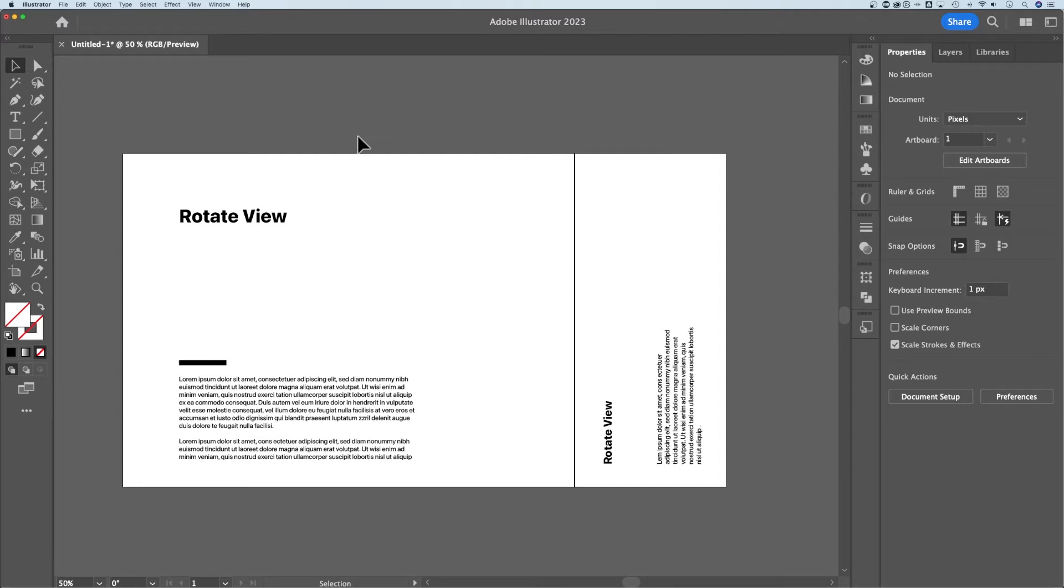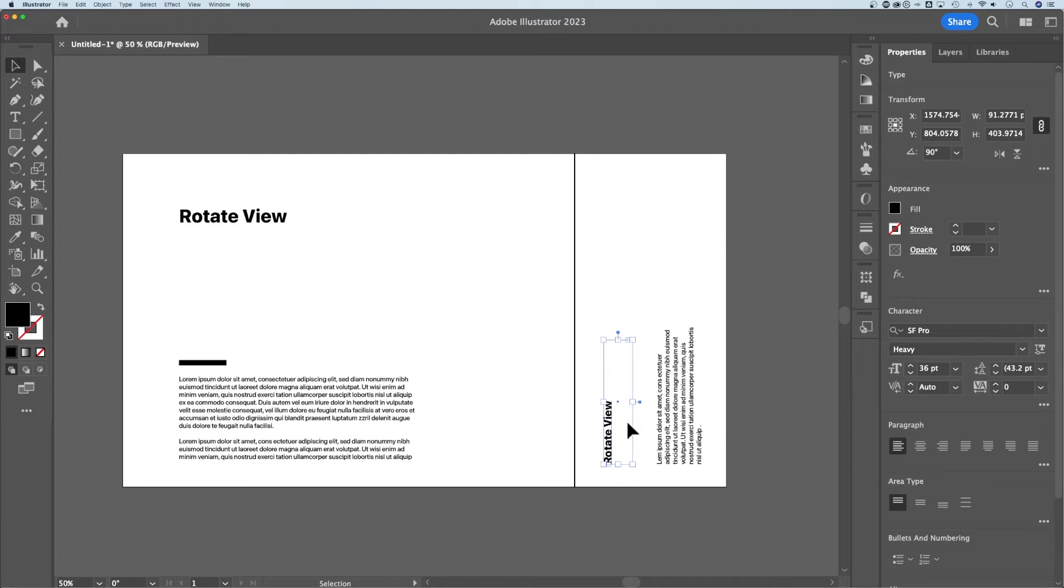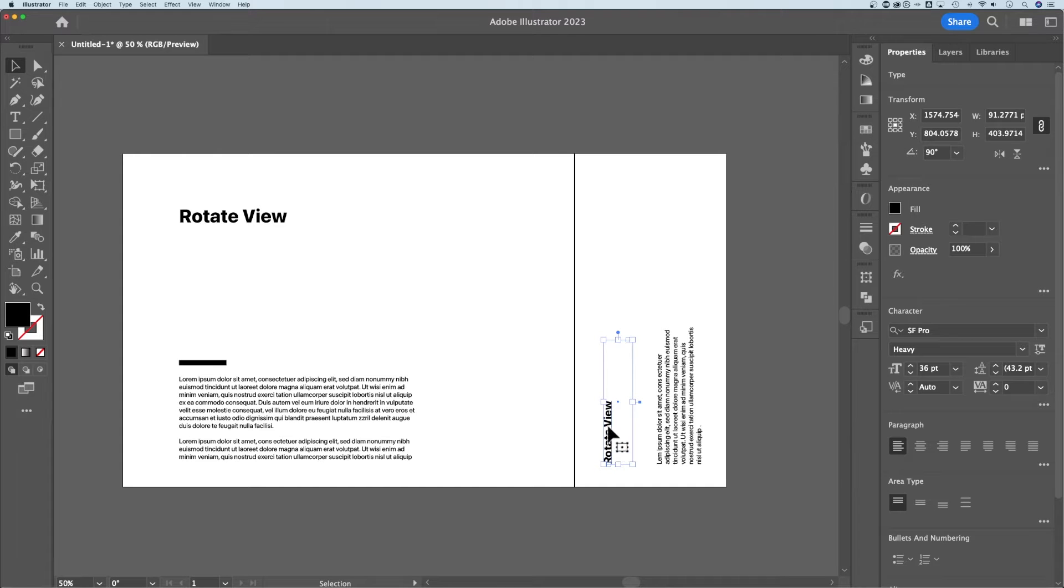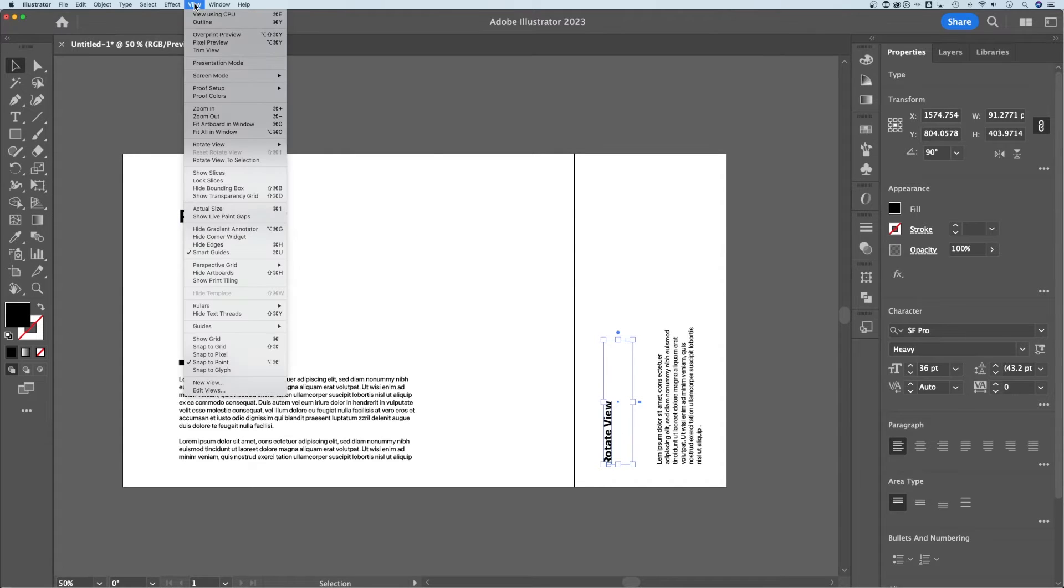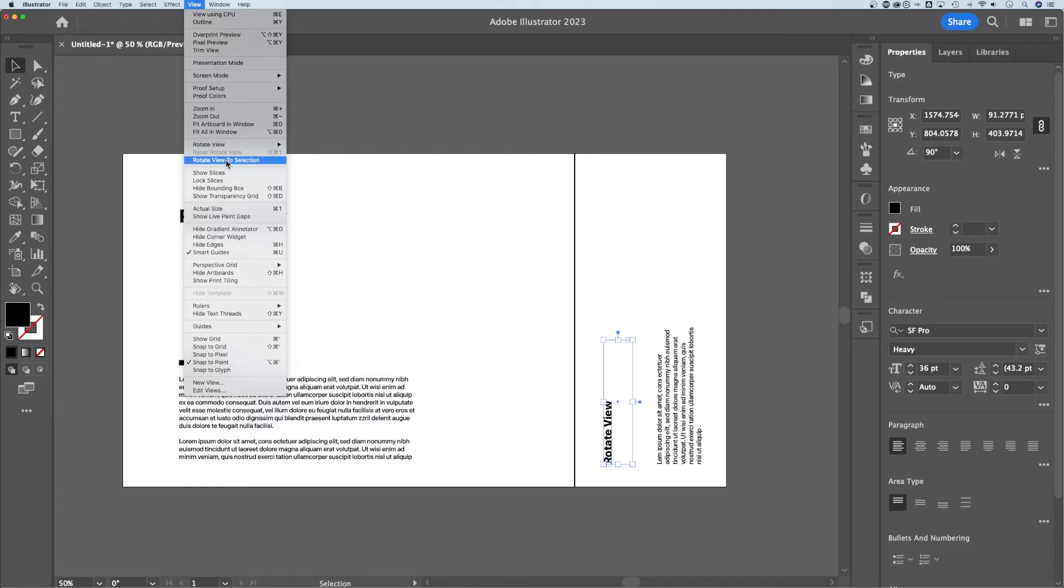The other thing you can do is rotate based on an object or a selection in your design. If I had something that was at a certain angle and I didn't know the angle, or I just wanted to rotate to this text, I can select it, go up to View, down to Rotate View to Selection.